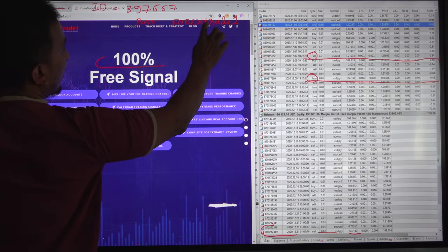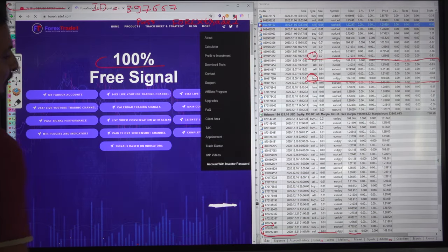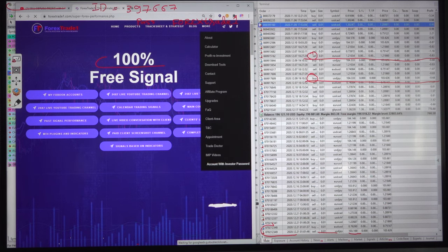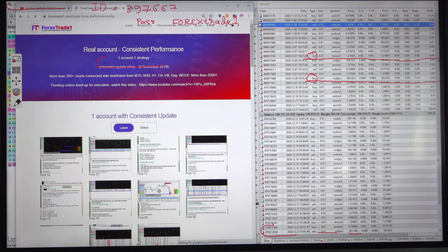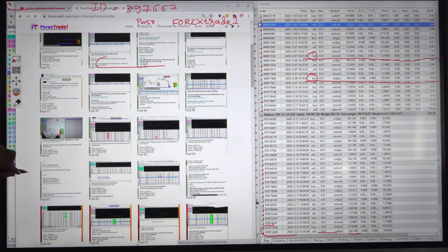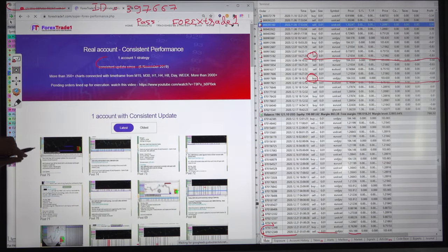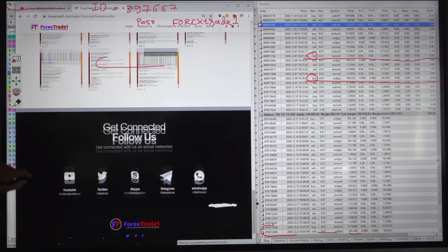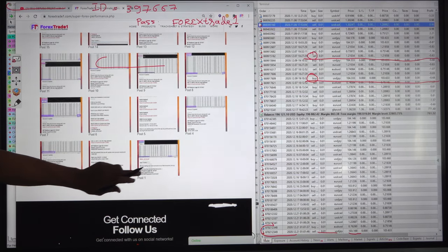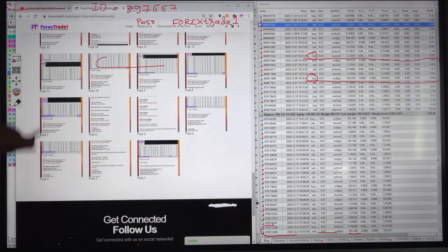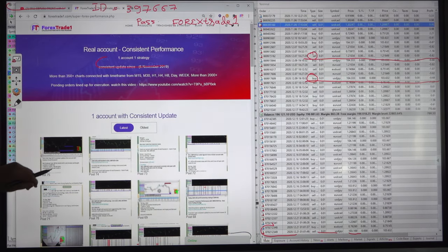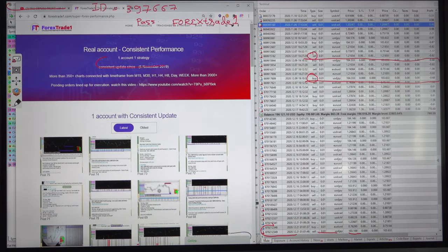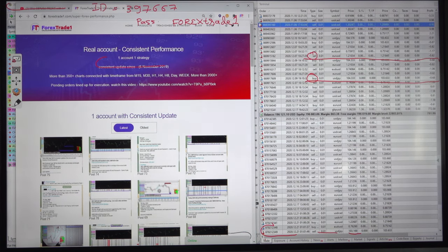If you open our website you will find this account with investor ID and password and you will see all these updates complete update of our account that right from the first update to the last update we have maintained very carefully and the profit is right now 1800 percent in this almost 1900 percent in this account